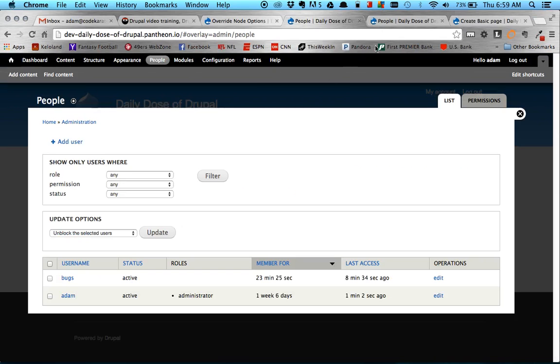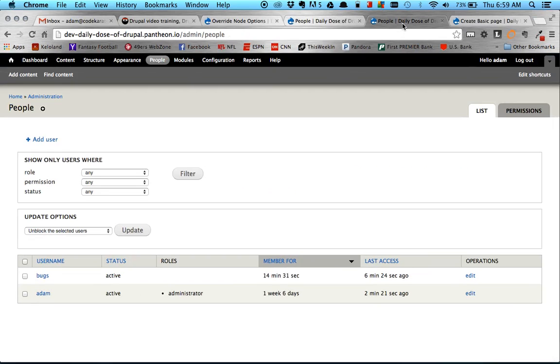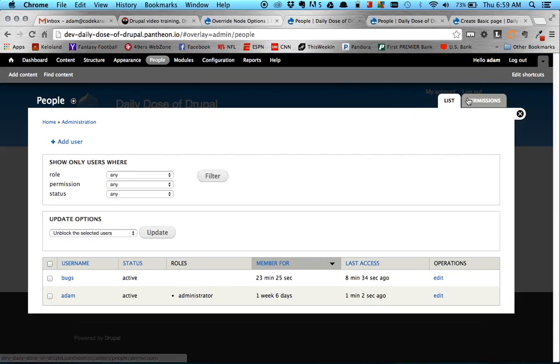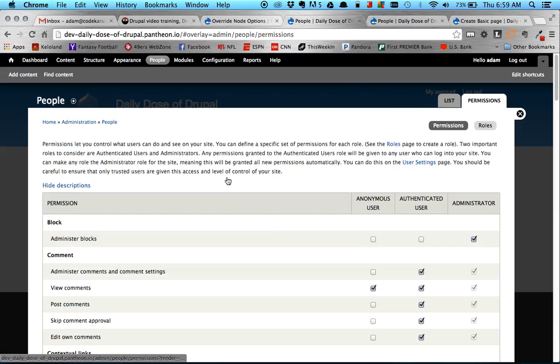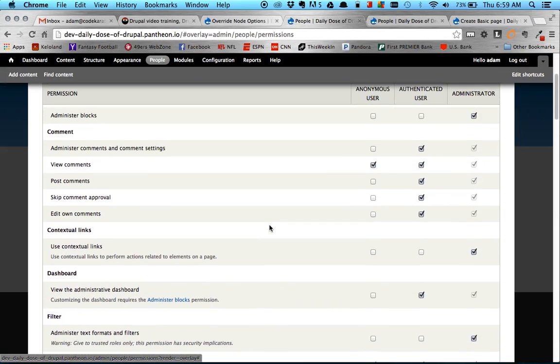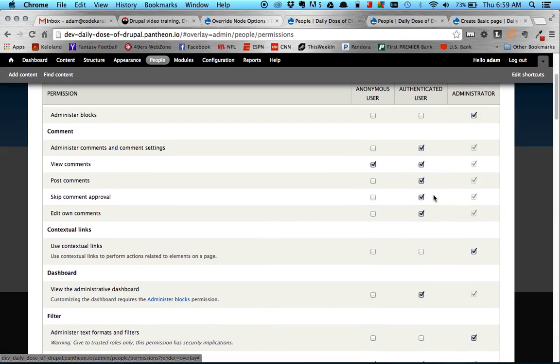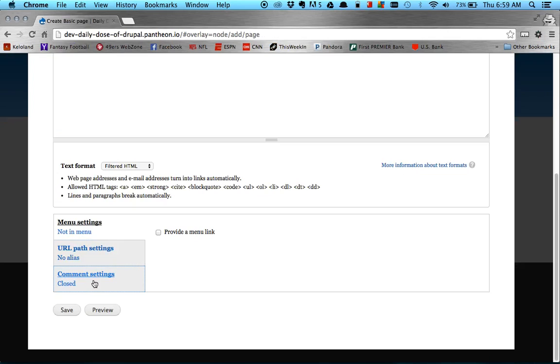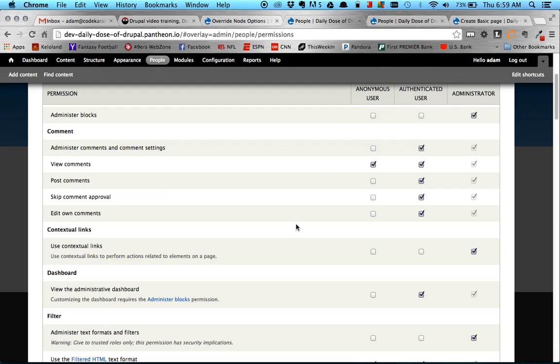So I head back over here to the Permissions section. And you'll see here that I've given him comments, and that's Administrator comments, and that's why he then can see this Comment Settings section here.